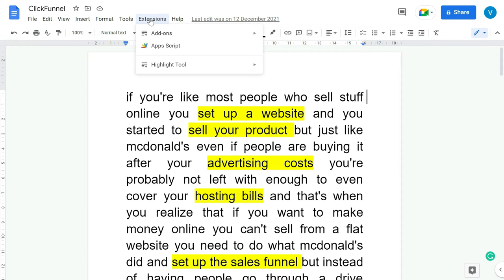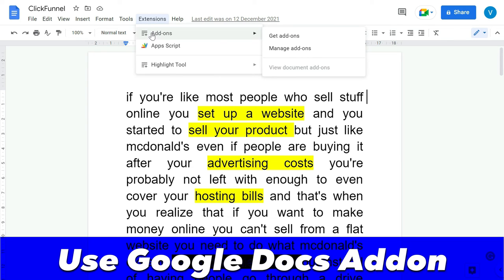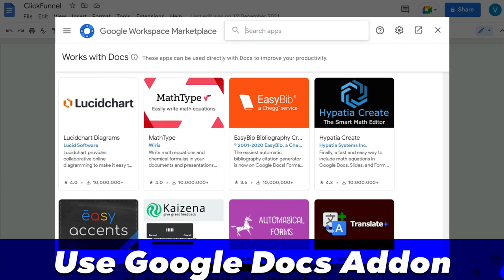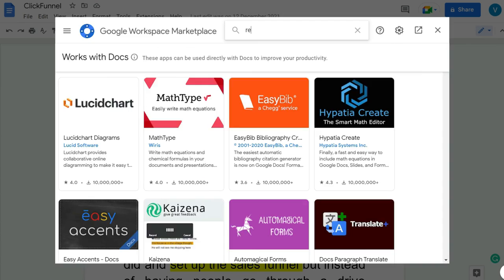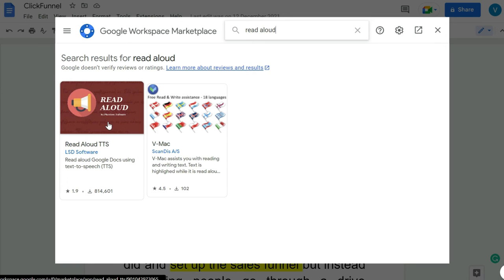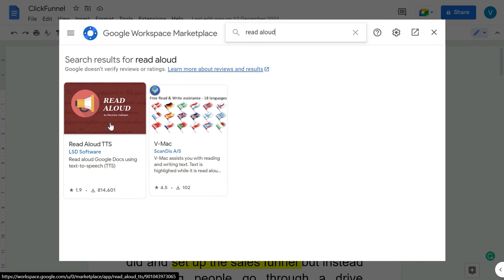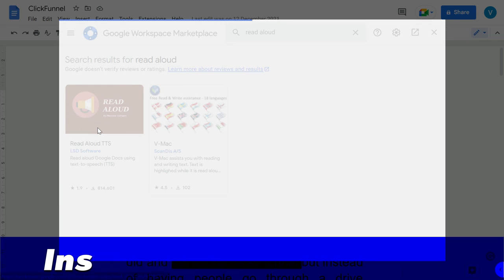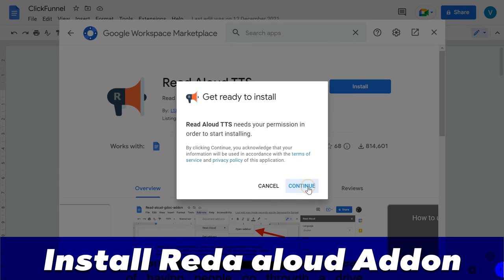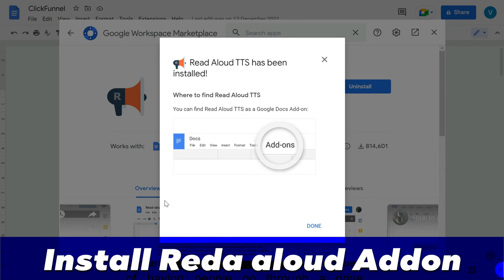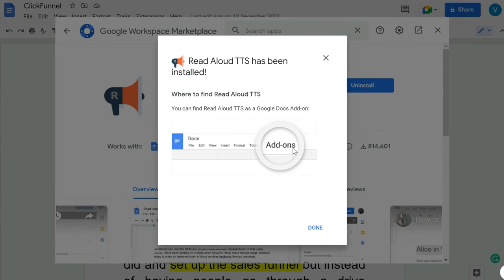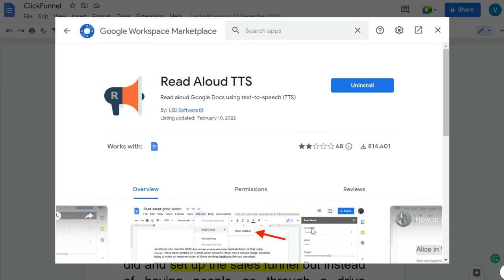Click Add-ons, Get Add-ons, search for Read Aloud. You would see this add-on, Read Aloud TTS. Click on that, click Install, Continue. So once it is installed, it will give you the guideline that you need to look for this add-on within the add-on options. Click Done and close the window.